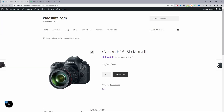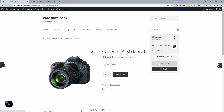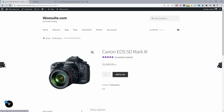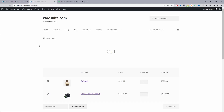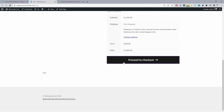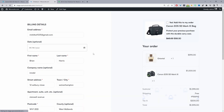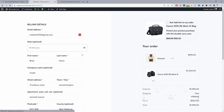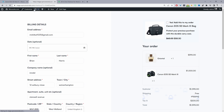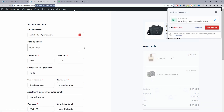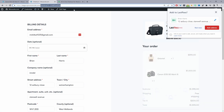Here we are on our WordPress site and I'm going to show you how you can go ahead and add your cart page and also how to add your checkout page as well. Not only will I show you how to add the cart page, I'll show you how you can actually upgrade a cart page.